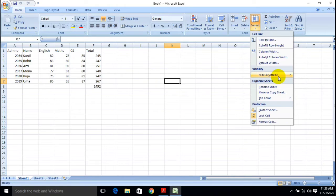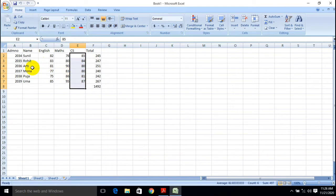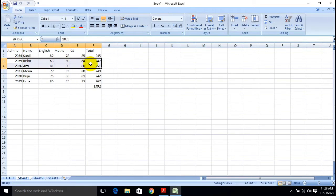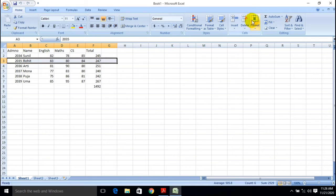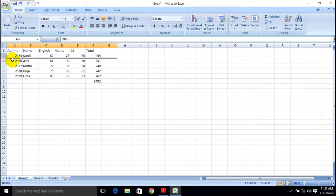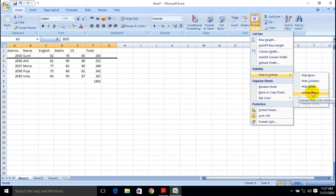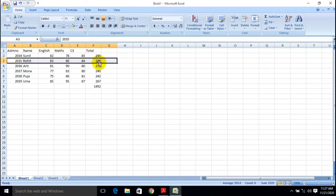This particular thing is a row and this particular thing is a column. Whichever row you want to hide, just select it. For example, the row for Mr. Rohit — select that row and go to the Format tab. Choose Hide Rows and that particular row will be hidden. You can unhide it again using the Format tab — just click Unhide Rows and your row will reappear.